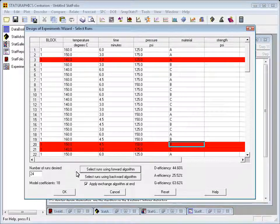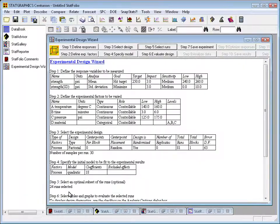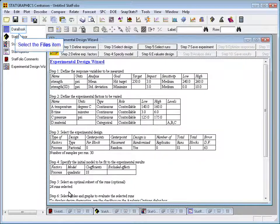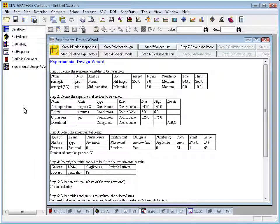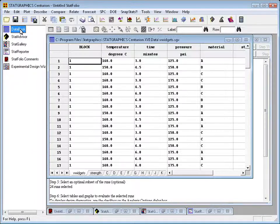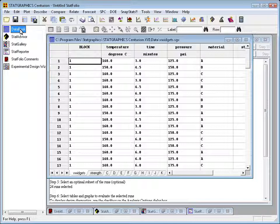Once it's finished, I'll press OK and return to the main wizard window. At the same time, if I look at the data book, you'll see that it's reduced the number of runs down to 24, and those are the final 24 runs that will form my experiments.